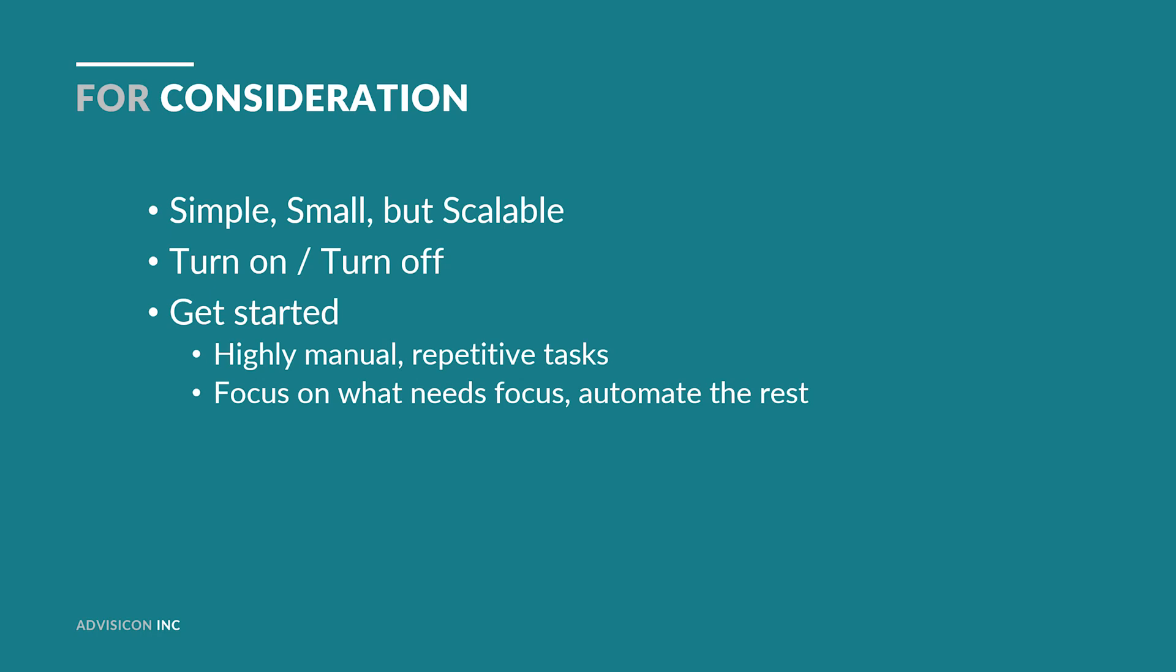Remember that if you ever need to turn off the flow, it's there under your flows. Now, here's how you get started. Think about your highly manual and repetitive tasks and diagram them. How do you want it to be? And then the idea behind automation is that when you're working, you focus on what needs human attention and then really the rest should be automated.